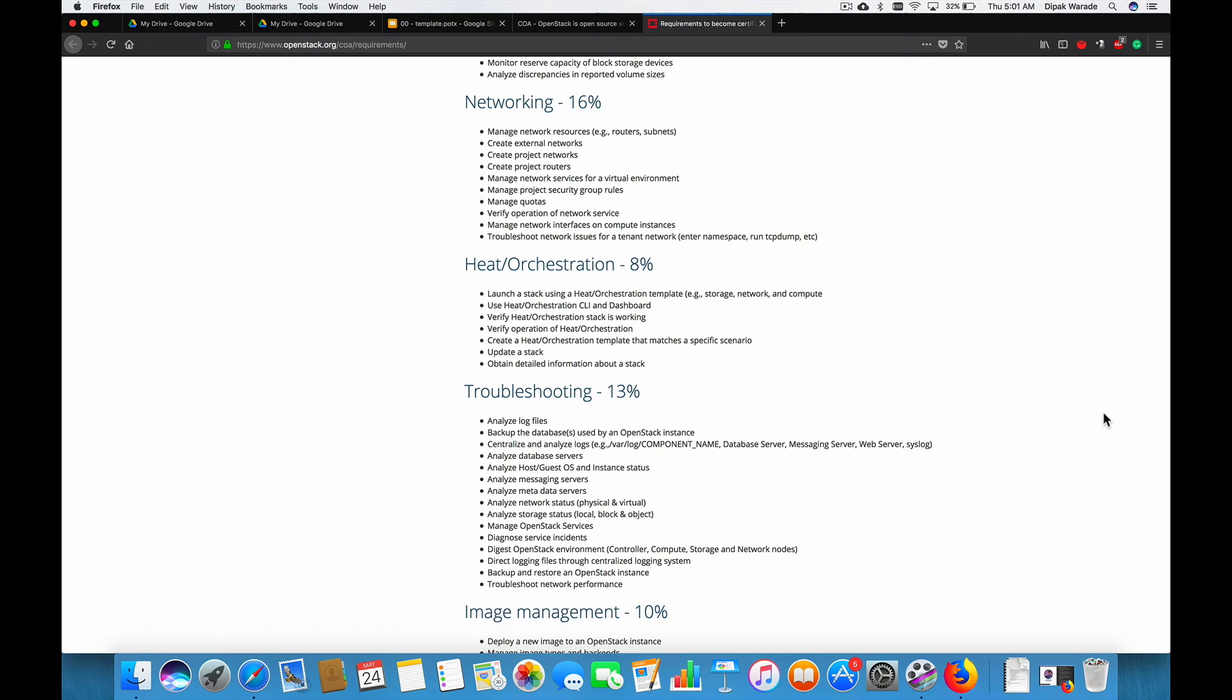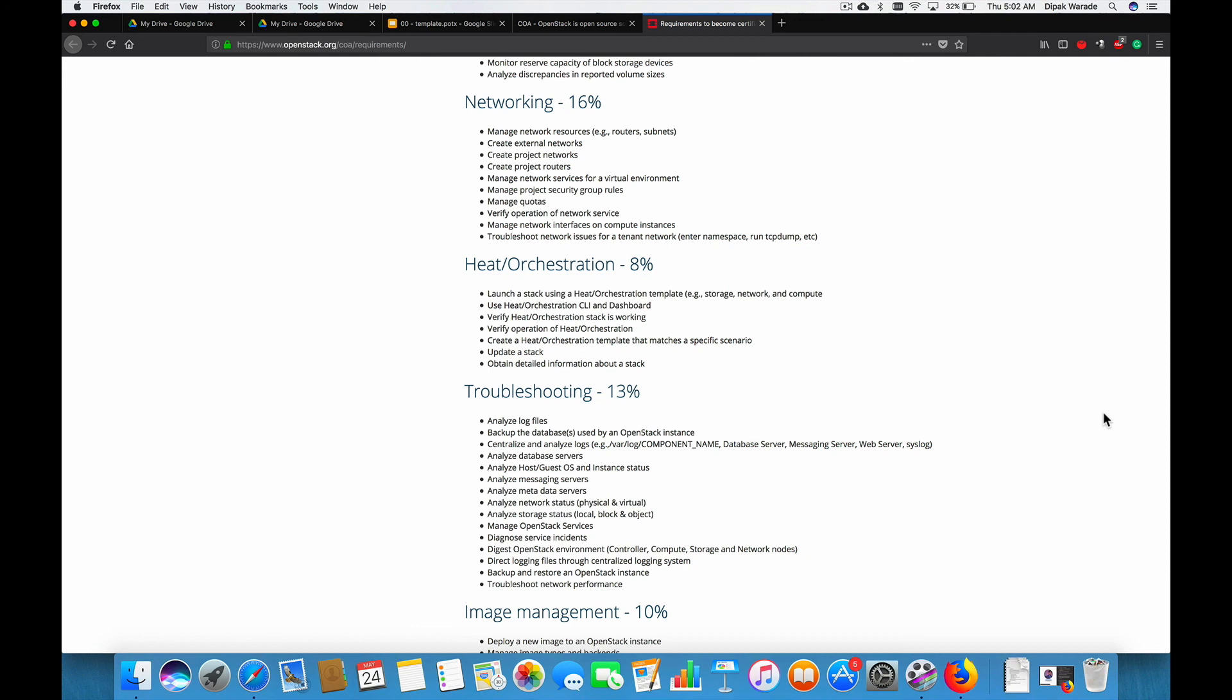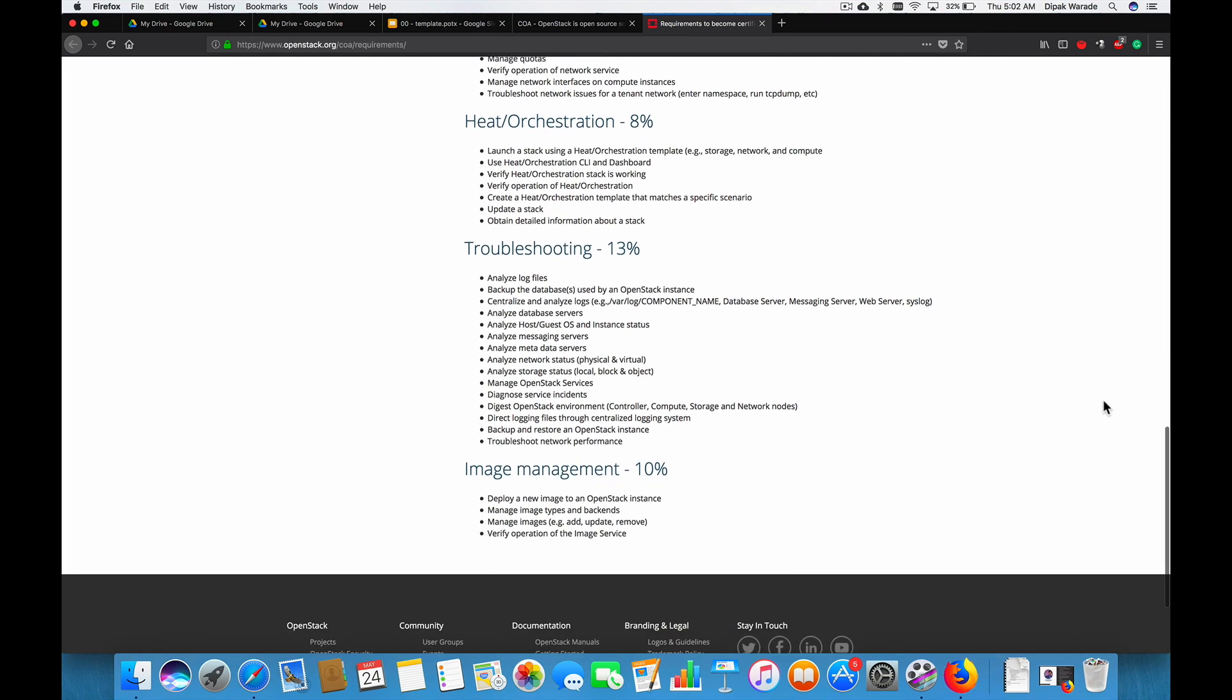In the next section, which is troubleshooting for 13%, that's actually a good part of it. So please, try to concentrate on this section. Also, it's really important from an exam perspective. We'll be understanding what are the various log files of OpenStack and its component. How to take a backup of OpenStack instance and restore it. We'll try to understand. It's all about troubleshooting basically. So how to analyze database server. How to analyze host and guest OS and instance status. Messaging server. Meta state. Meta data. OpenStack services. Diagnostic services. Incident. We'll try to backup and restore OpenStack instance. Troubleshoot network performance and all of that.